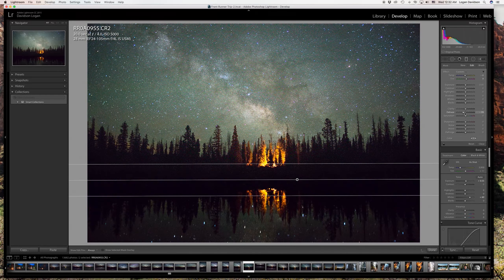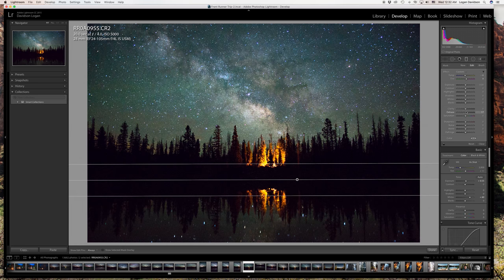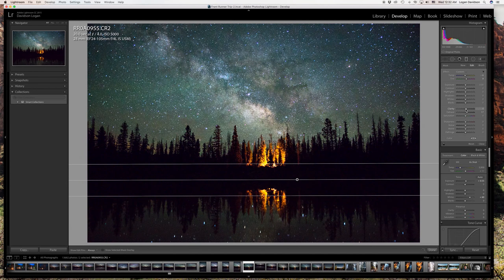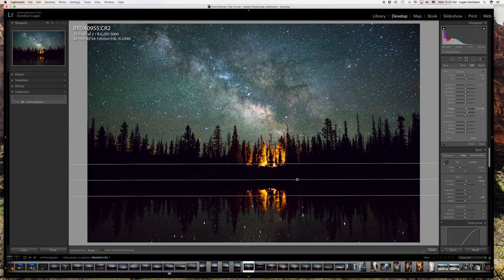I'll go probably around 17 for the dehaze and 9 for the clarity — not a whole lot. Clarity is where it's going to hurt the most if you boost it up; it really affects a lot of the image. So that's the one you don't want to play with too much, at least on star images.